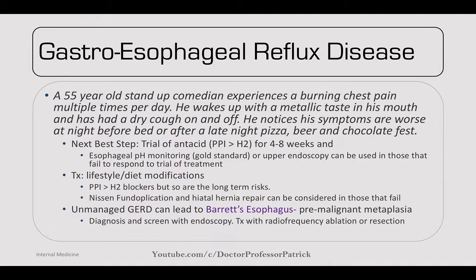GERD — a 55-year-old experiences burning chest pain multiple times per day, wakes with a metallic taste, has a dry cough, and symptoms worsen at night after late-night pizza, beer, and chocolate. Next best step: trial of antacids. PPIs are better than H2 blockers for 4-8 weeks. Gold standard is pH monitoring. For those who fail initial trial, upper endoscopy. Treatment of choice is lifestyle and diet modifications. Risks of long-term PPIs and H2 blockers: decreased absorption of divalent cations (calcium, magnesium), increased risk of osteoporosis, pneumonia, and GI diseases. Nissen fundoplication can be considered for those failing treatment.